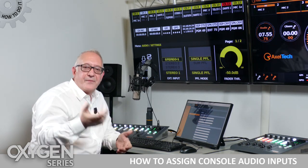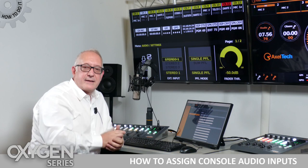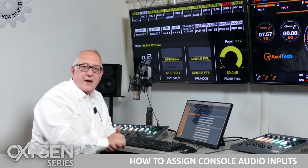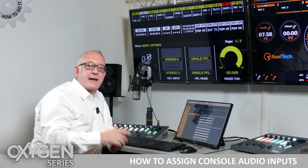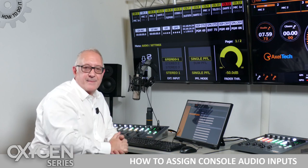So I'm Marco from Axel Tech — please do follow our channel and until next time.